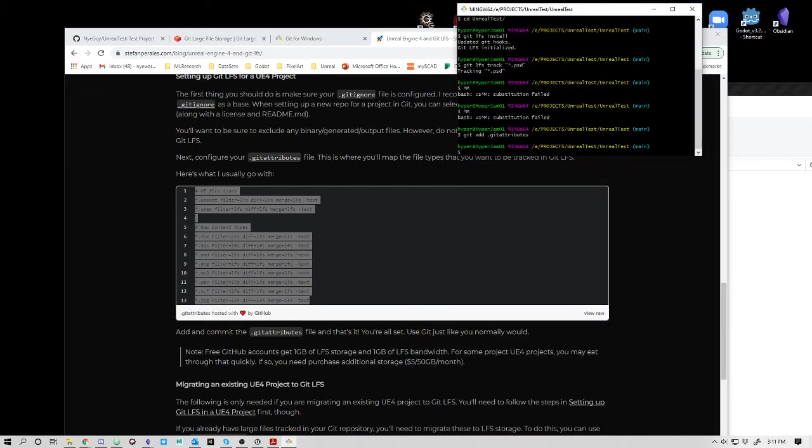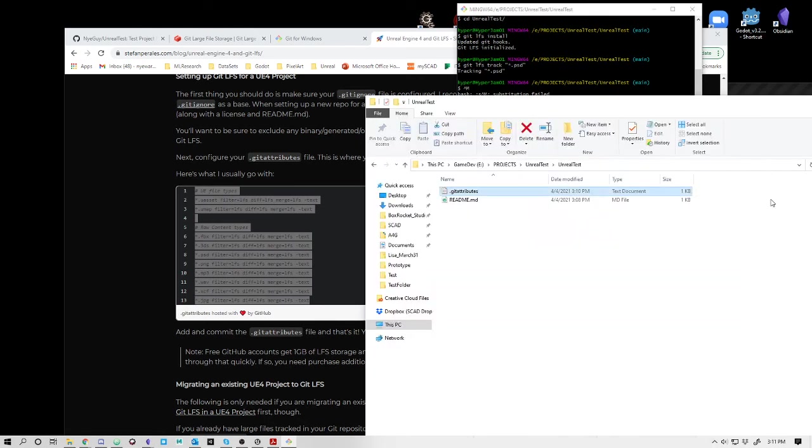Now we've got the git attributes set up and the LFS set up. Now we can populate this with the Unreal Engine.